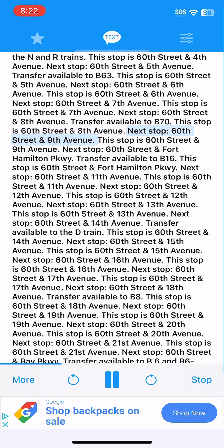Next stop, 60th Street and 9th Avenue. This stop is 60th Street and 9th Avenue. Next stop, 60th Street and Fort Hamilton Parkway. Transfer available to B16. This stop is 60th Street and Fort Hamilton Parkway.